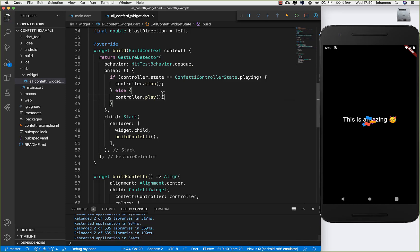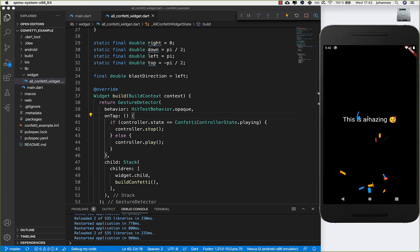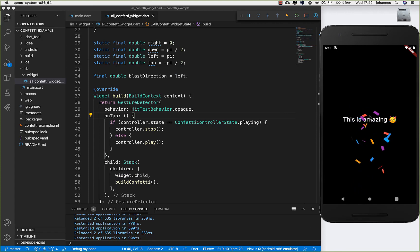Now we can tap all over the screen and it will toggle the confetti. You see it immediately stops playing, and every time I tap it stops or starts the confetti. Hello everyone, thank you so much for watching this video. Please make sure to give it a thumbs up and subscribe to my channel for the latest Flutter news. See you soon, bye!